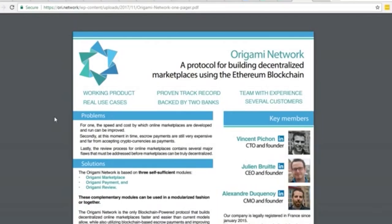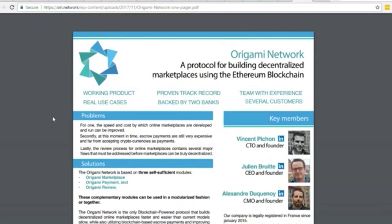Origami tackles marketplace payment systems and review systems within that. The best example we have to go off of is Amazon and similar sites. There are similar projects like Ink Protocol and Origin, but this has a lower hard cap than both of those projects.